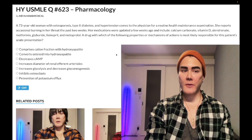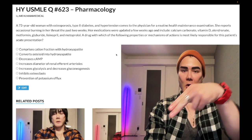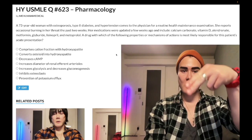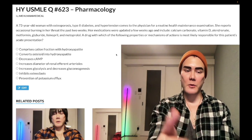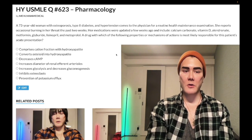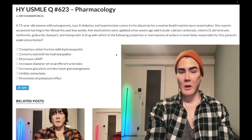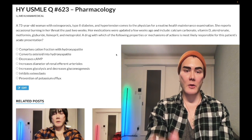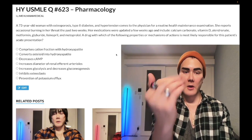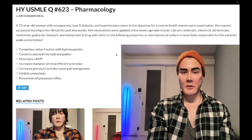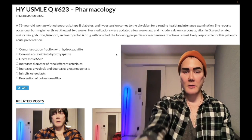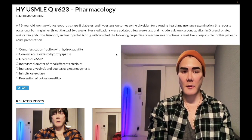Before we get started, please subscribe to my channel — I really appreciate it. Give the video a like. Find me on Instagram at mhlman_medical, links down below. Find me on Telegram — links to the Telegram group and channel down below — and I'll start the clip.